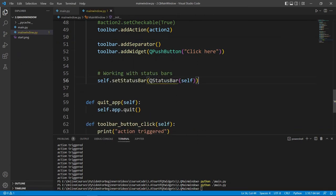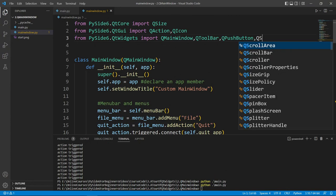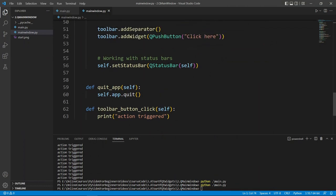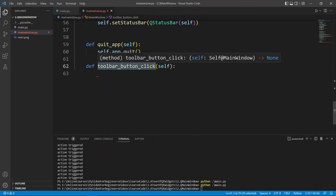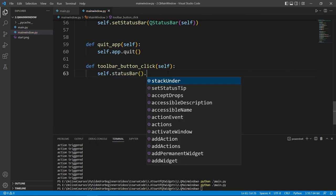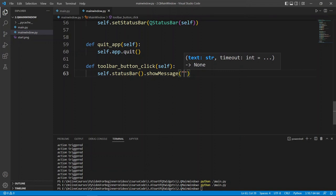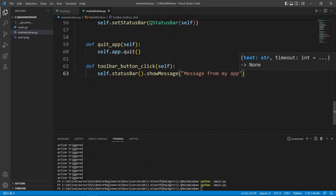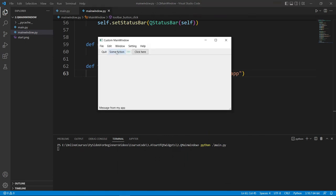Once we have the status bar, we can show things in it. In our slot that responds when the toolbar button is clicked, we say self.status_bar.showMessage() and pass a message like 'message from my app'. You can optionally specify a timeout. Let's first see what happens without a timeout — if we click, the status bar says 'message from my app' and it stays there.